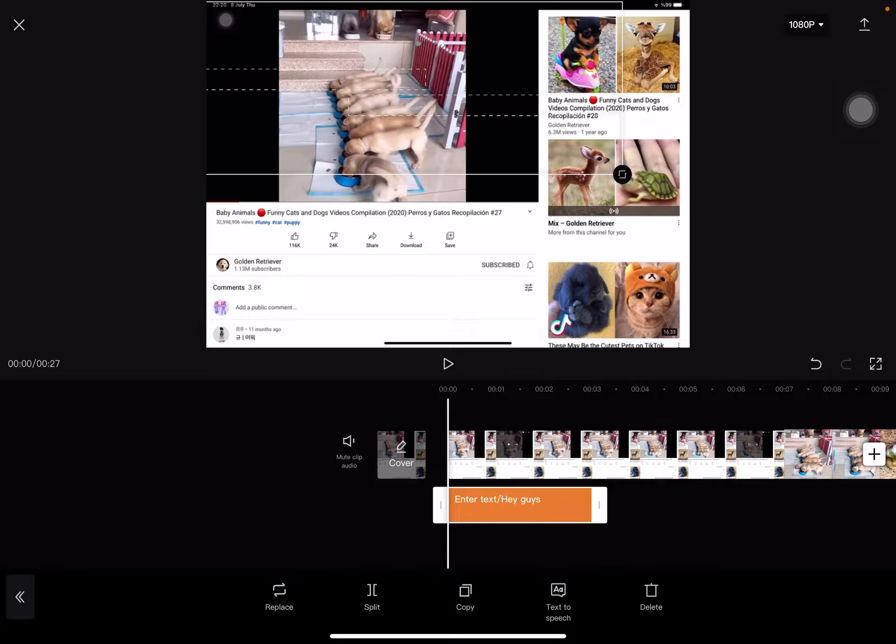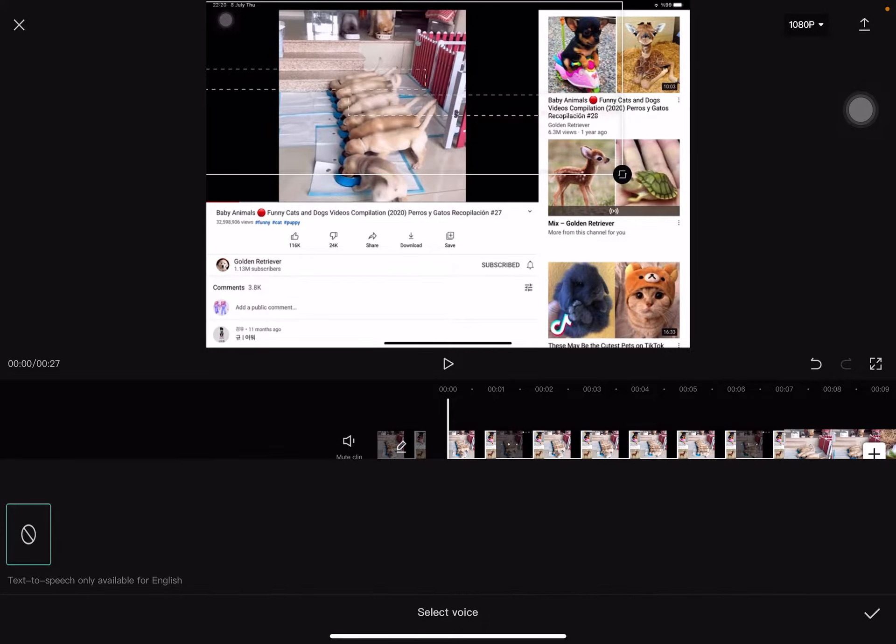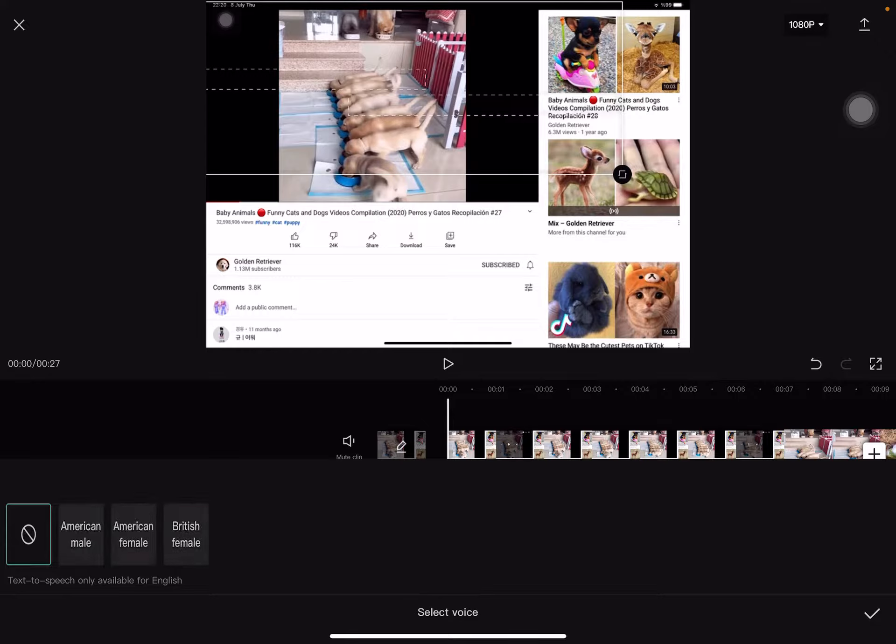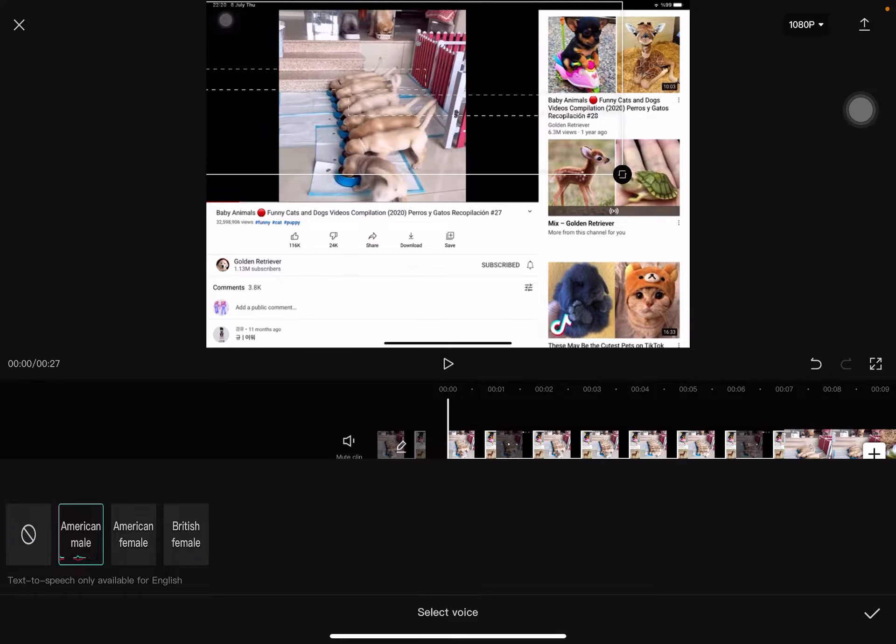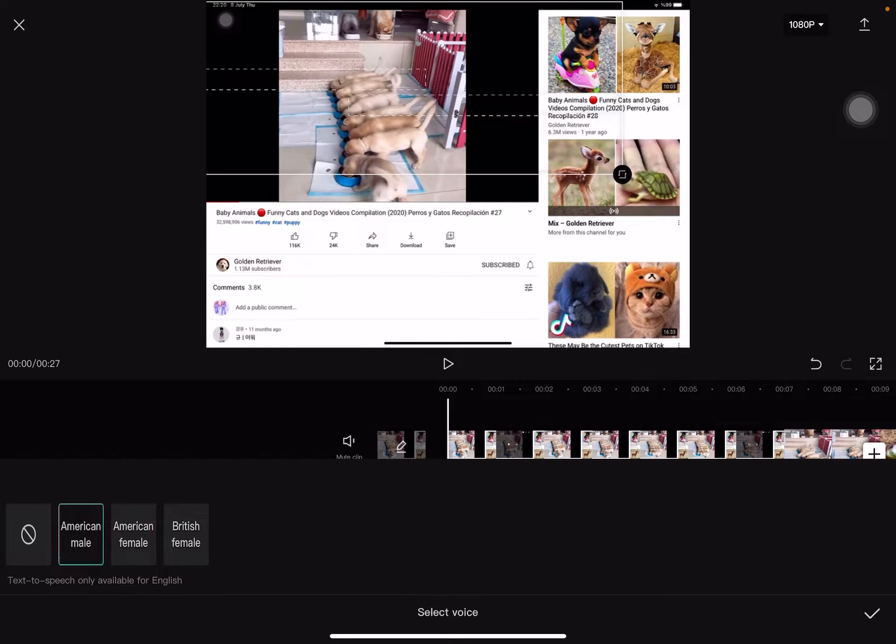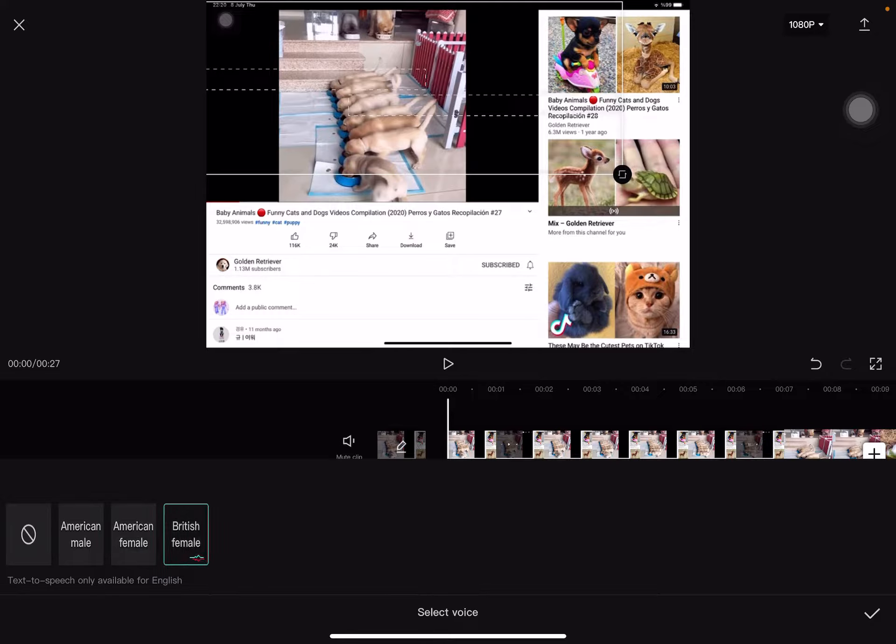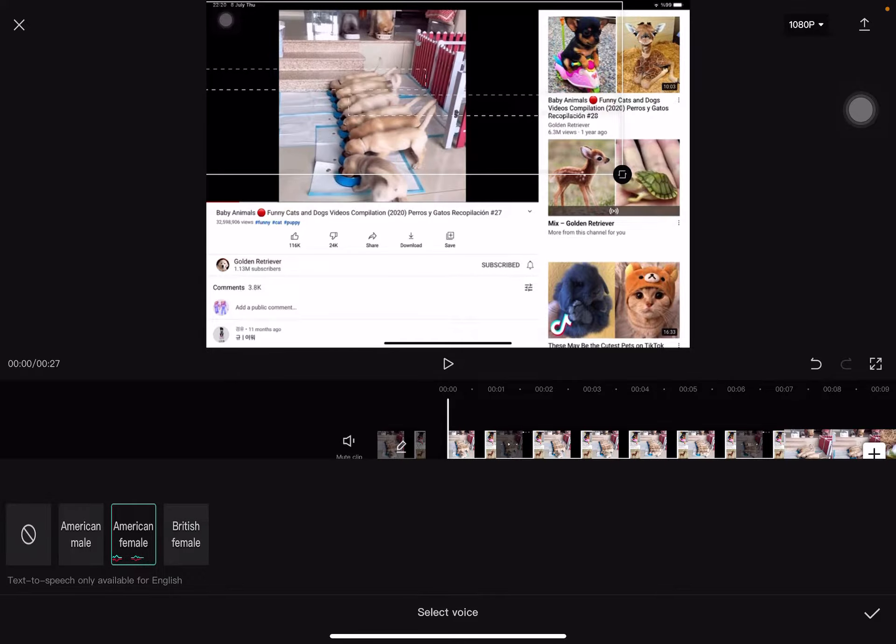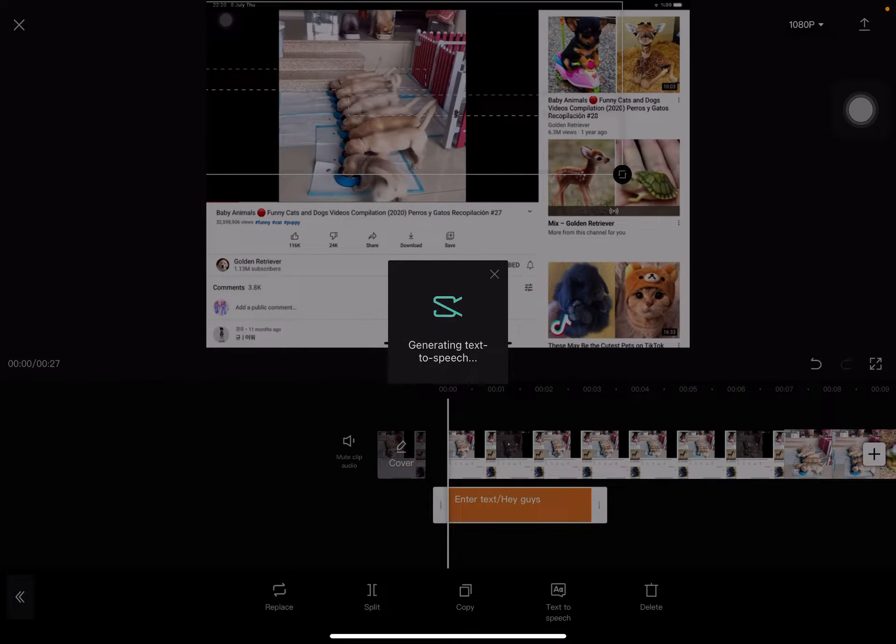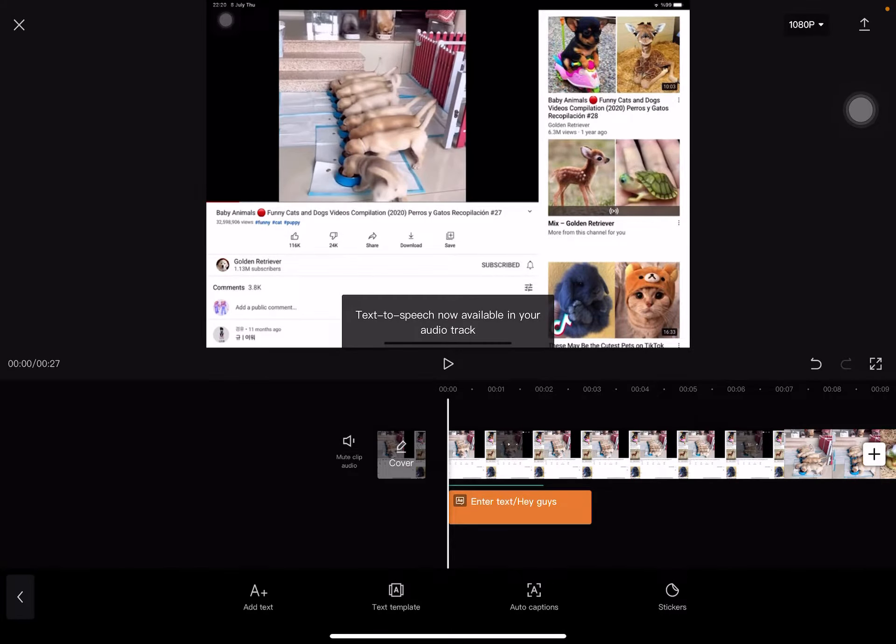In text to speech, I use text to speech for my Siri voice. There's American male: 'enter text or hey guys', American female: 'enter text or hey guys'. This is the Siri voice that I use. And British female: 'enter text or hey guys'. I'm gonna choose my normal one.